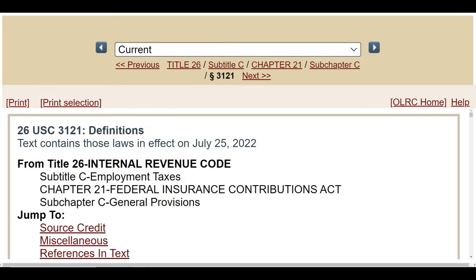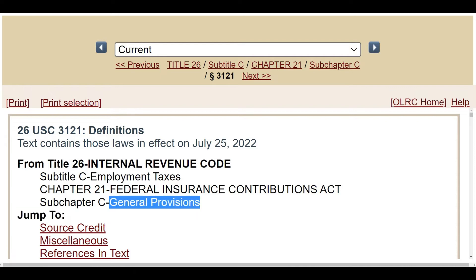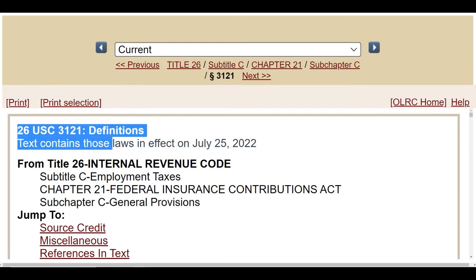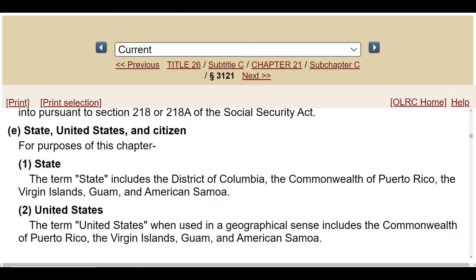Now, you think these general provisions apply to you in the 50 states? No, it does not. Okay? Here, in Section 3121, definitions are very key to understanding these laws. Let's go down further to 3121(e). You have to scroll down quite a bit. And check this out, folks — this is just the most amazing thing.